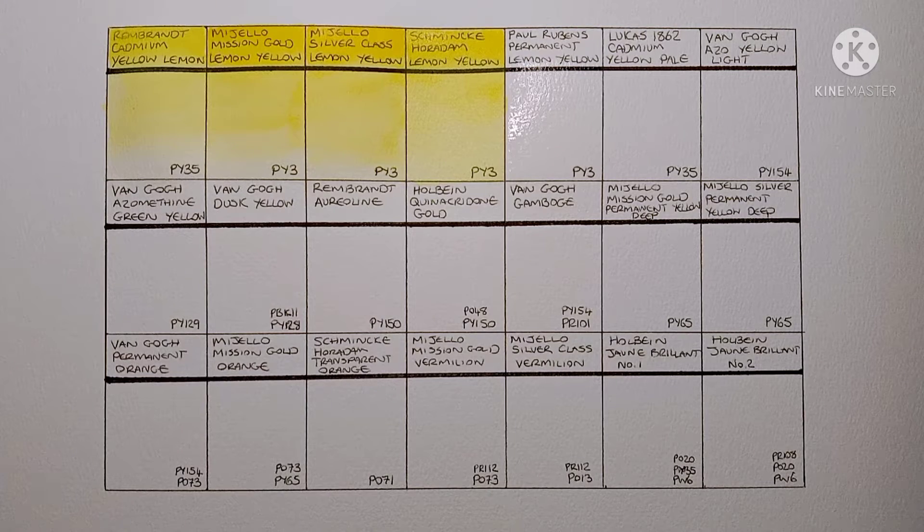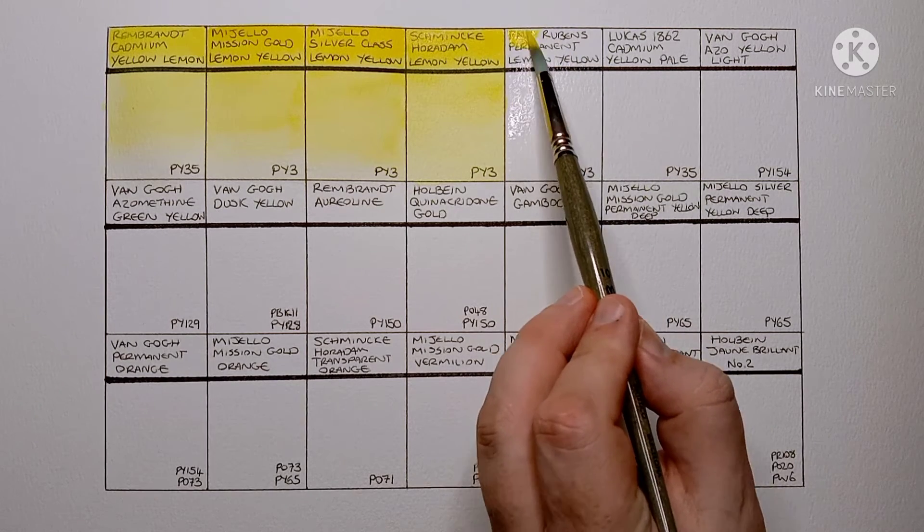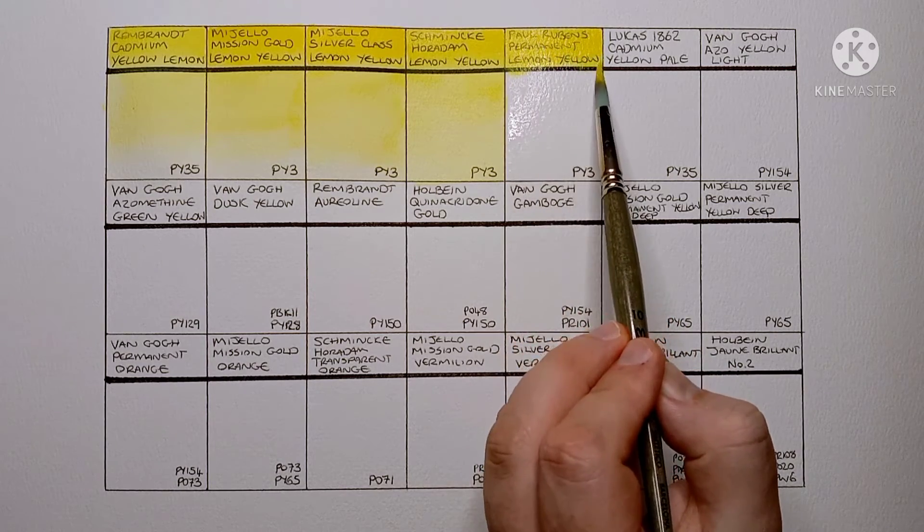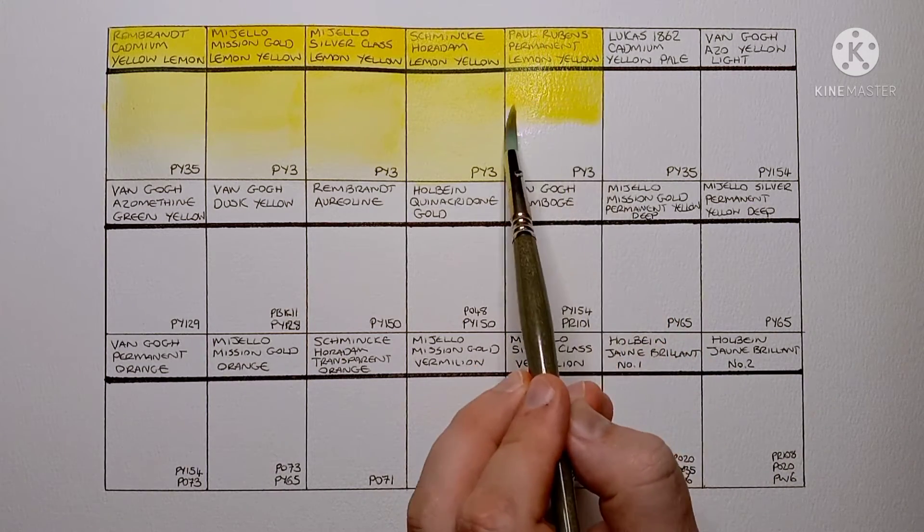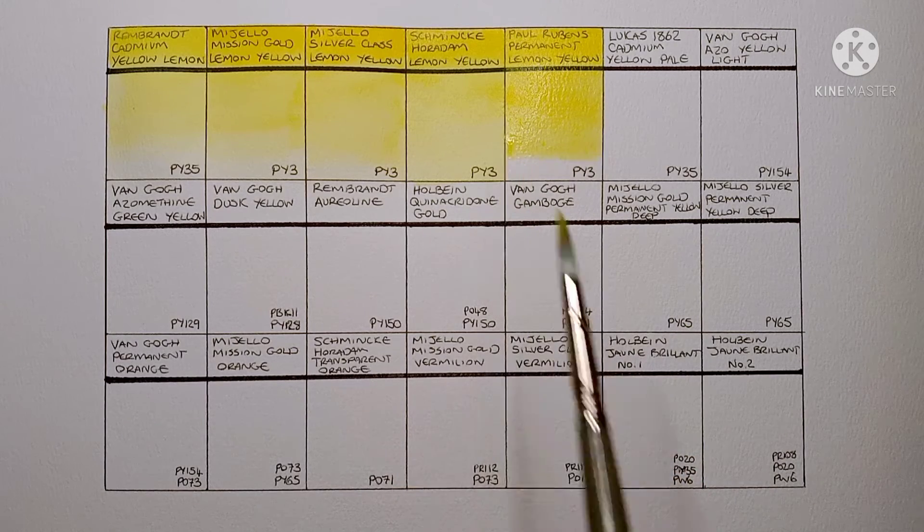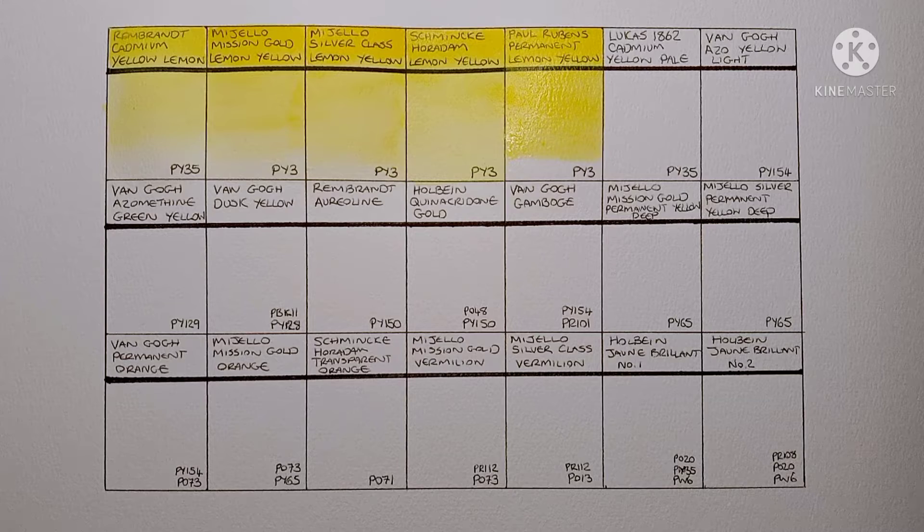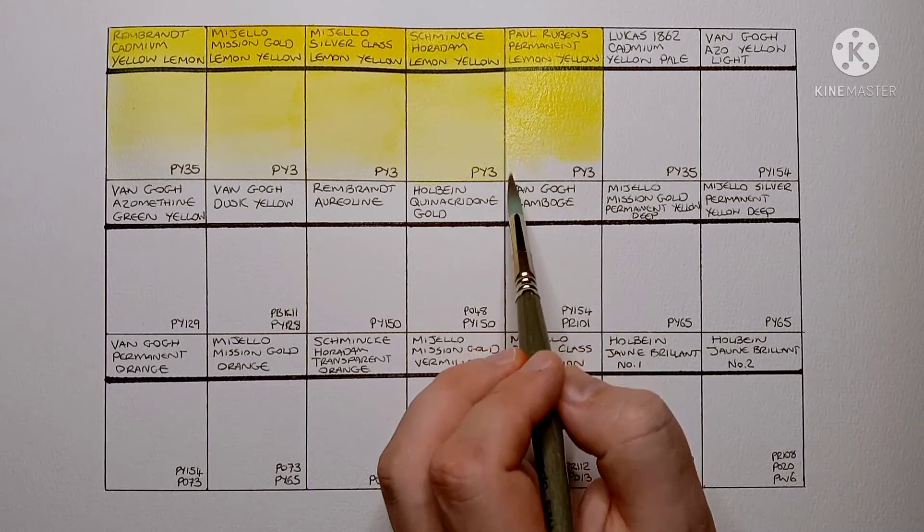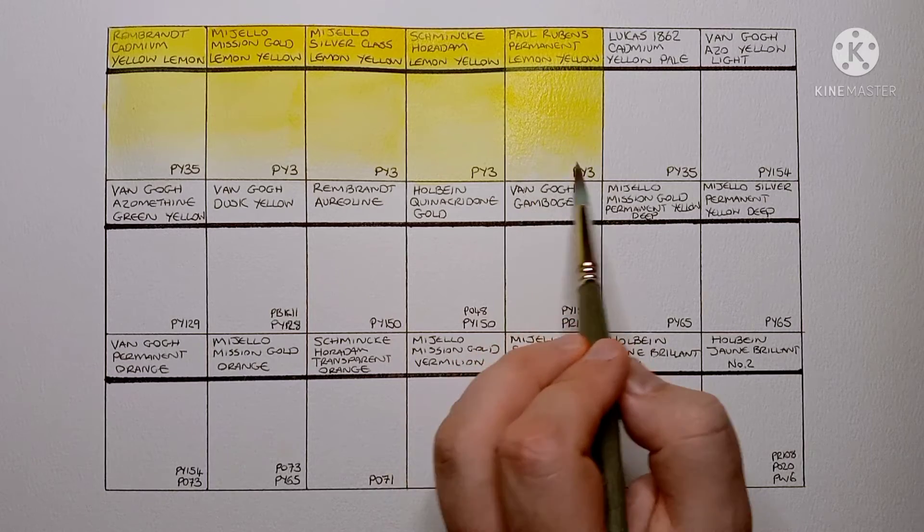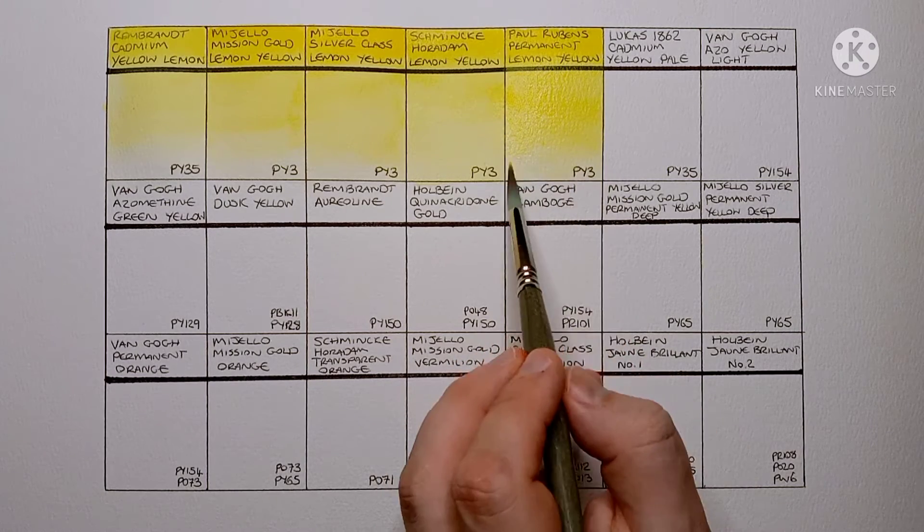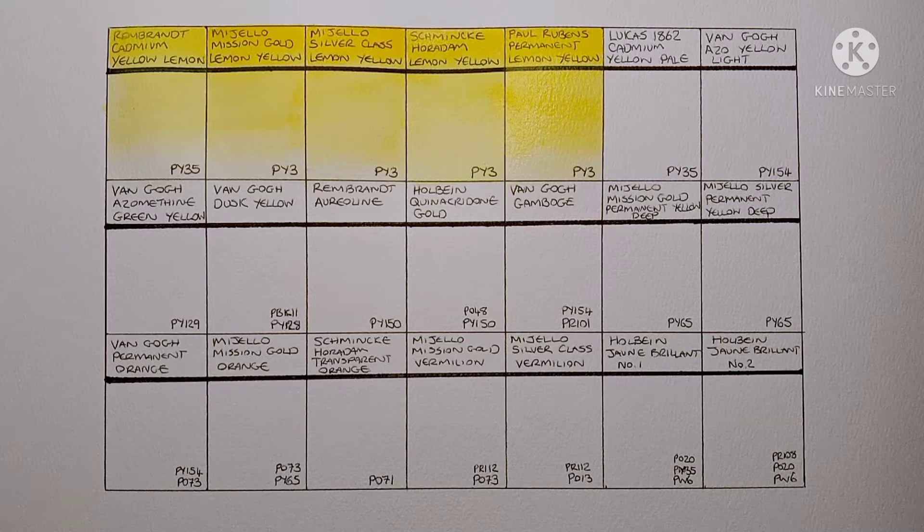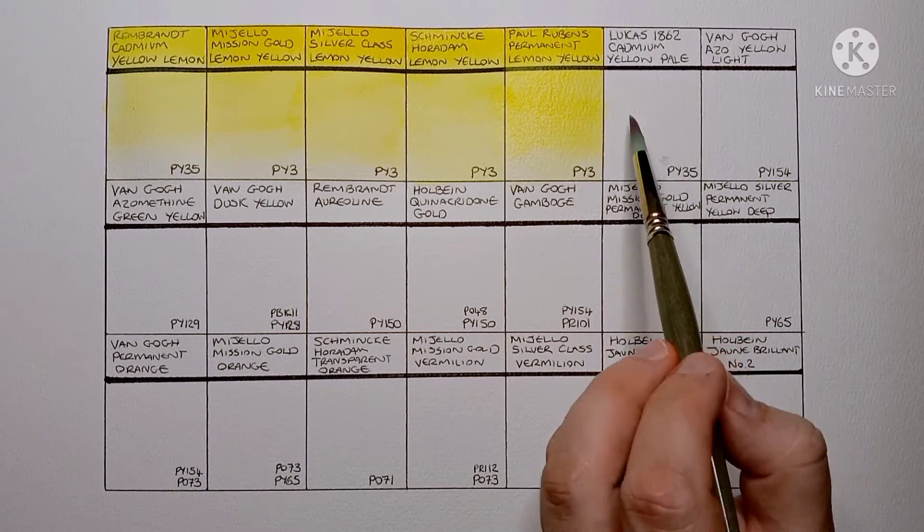Right, so now it's the last of the lemon yellows. This one is Paul Rubens Permanent Lemon Yellow. And it's yet another PY3. This one is really vibrant actually. I'd say all the PY3s are pretty similar. Yeah, I think I'll just stick to my Cadmium until I find something better.